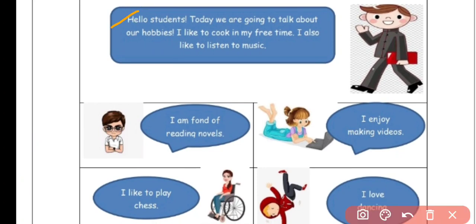Hello students, today we are going to talk about our hobbies. I like to cook in my free time and I also like to listen to music. Hobbies — what do we want to do in our free time?